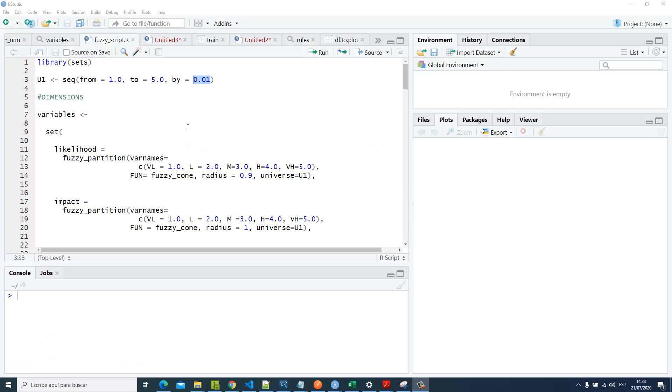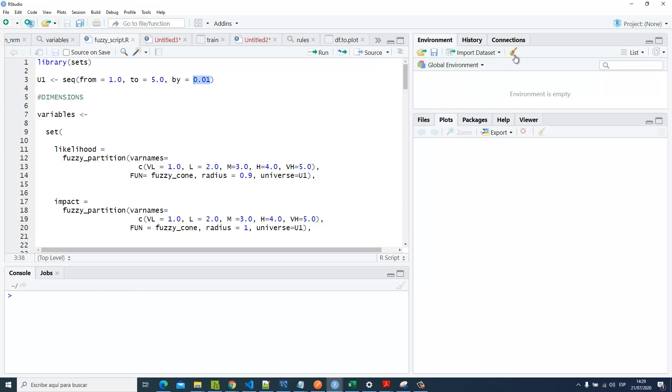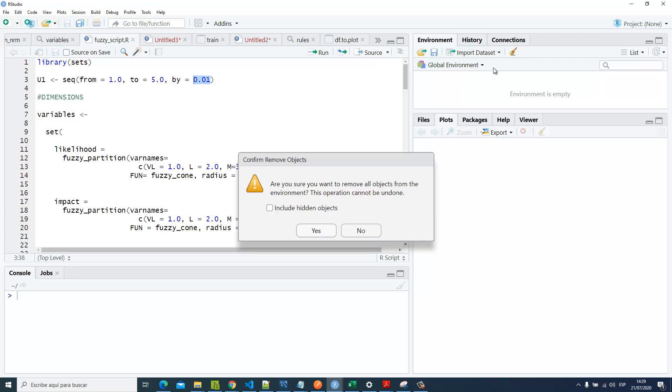First of all, we're going to clean our workspace. Here in the console, just press Ctrl+L. Here you can swipe up all your plots, and here you can swipe up all the elements created in the previous workspace.